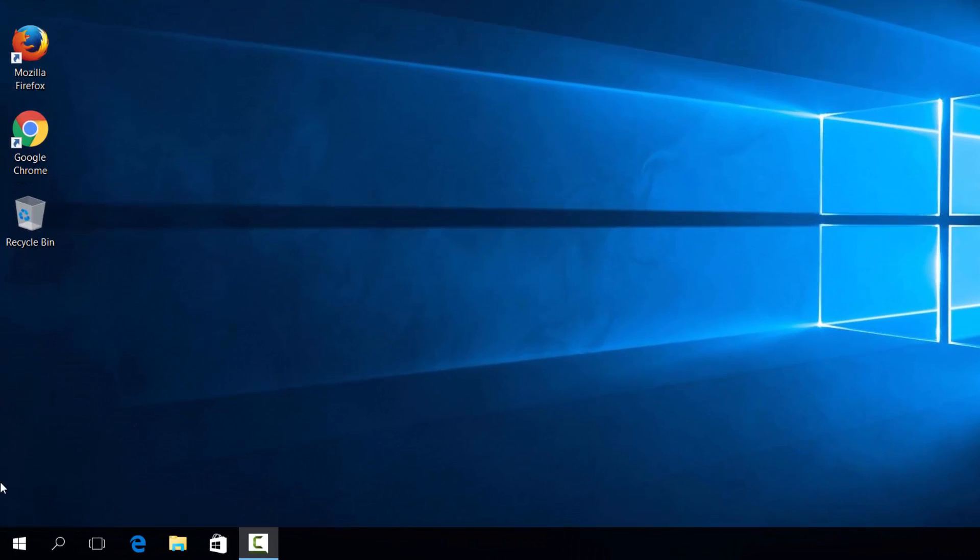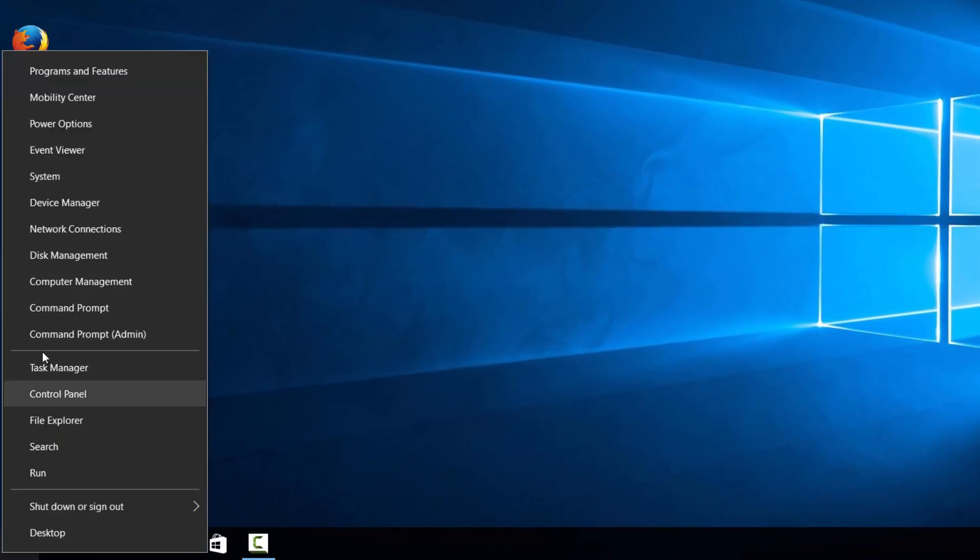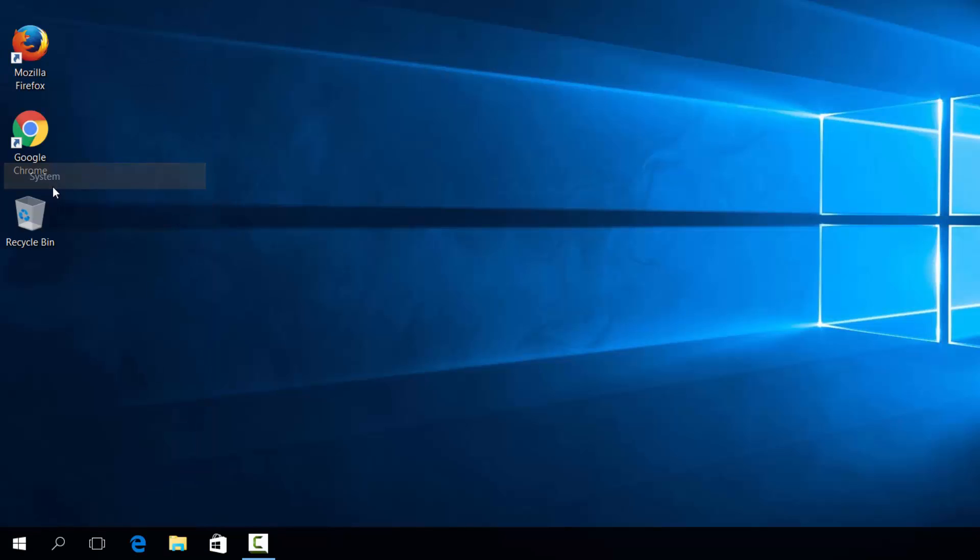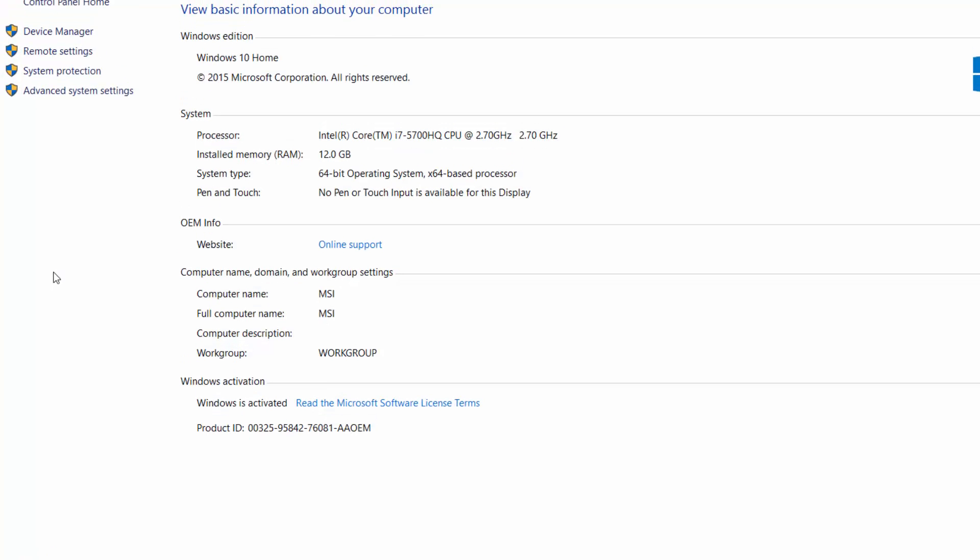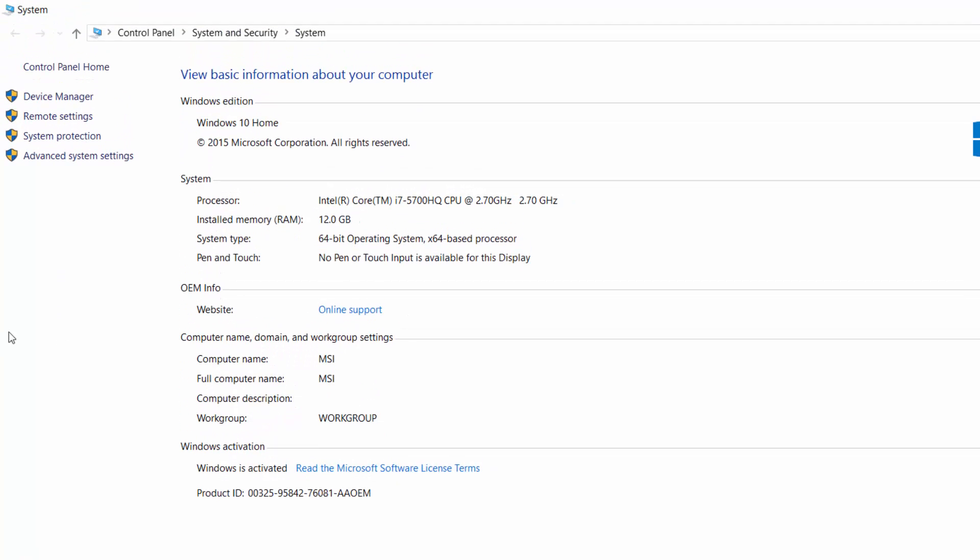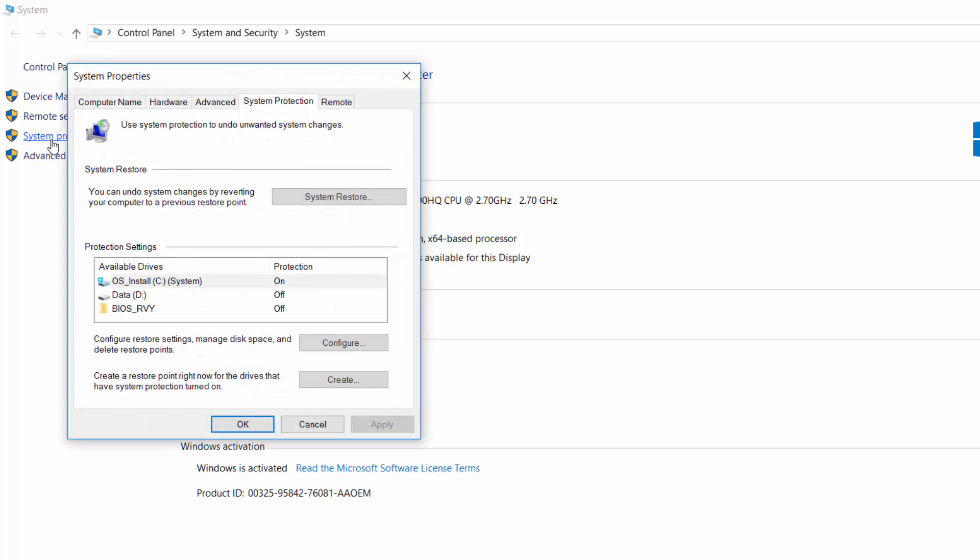To do this, you'll need to go to Start, right-click on it, and select System. From there, select System Protection.